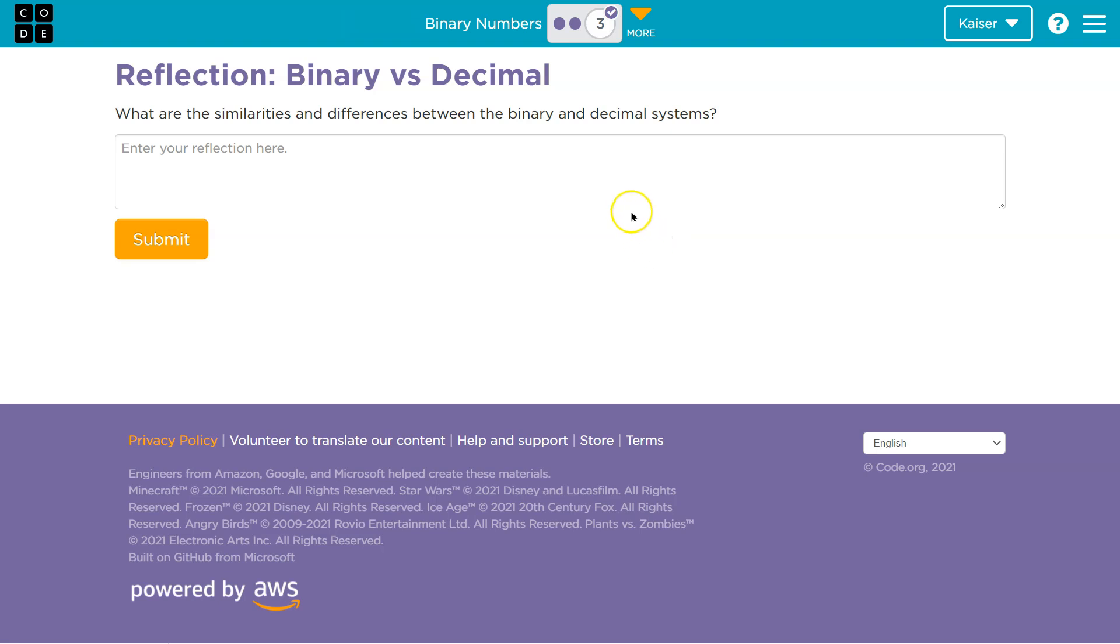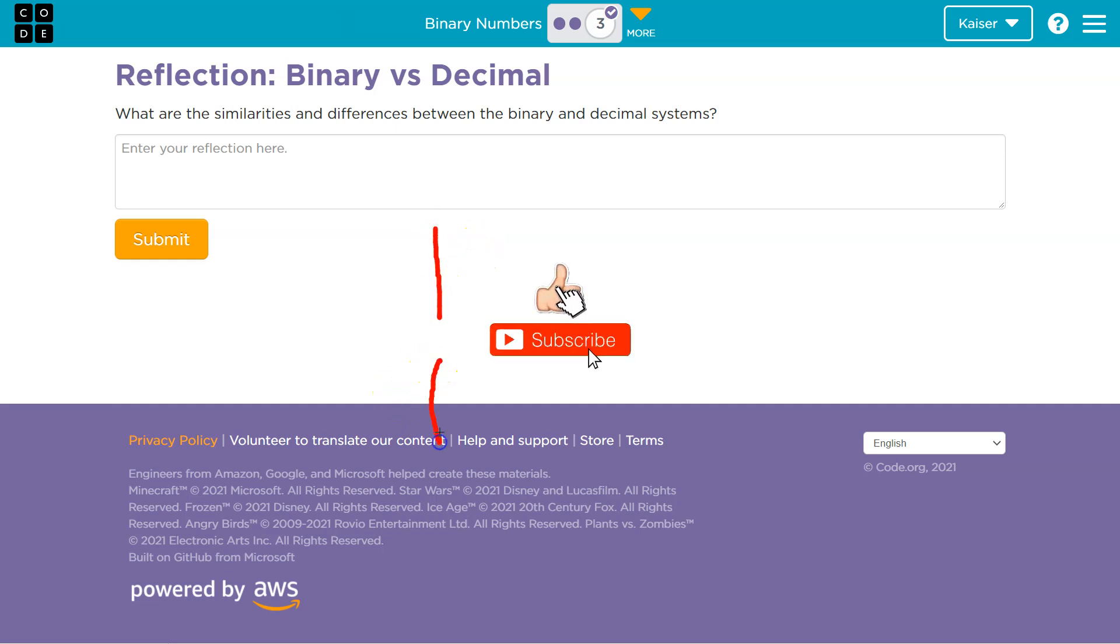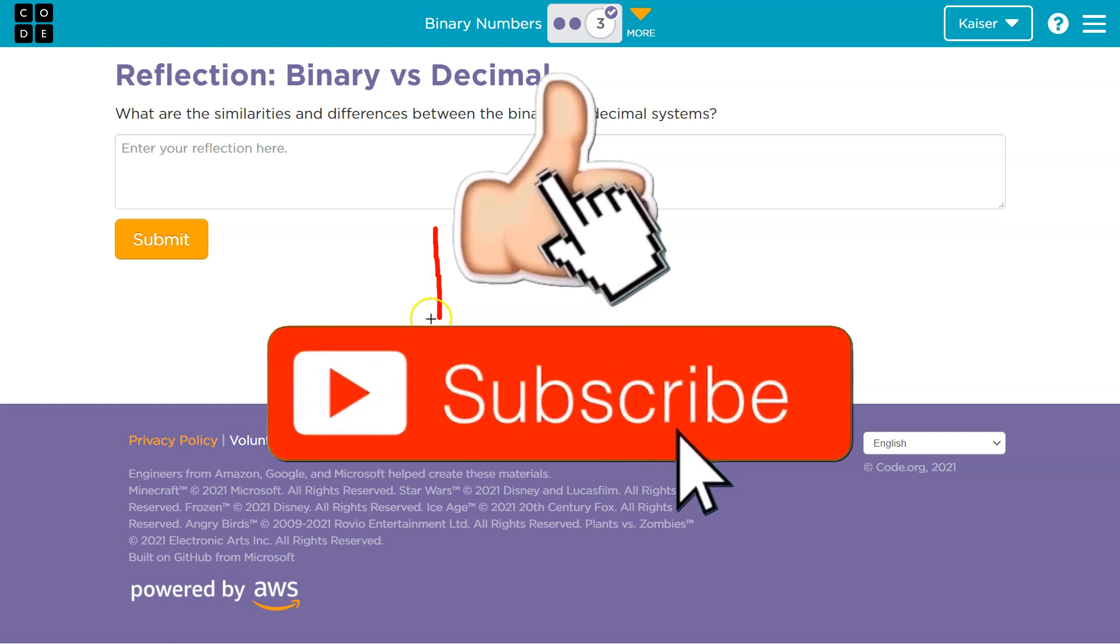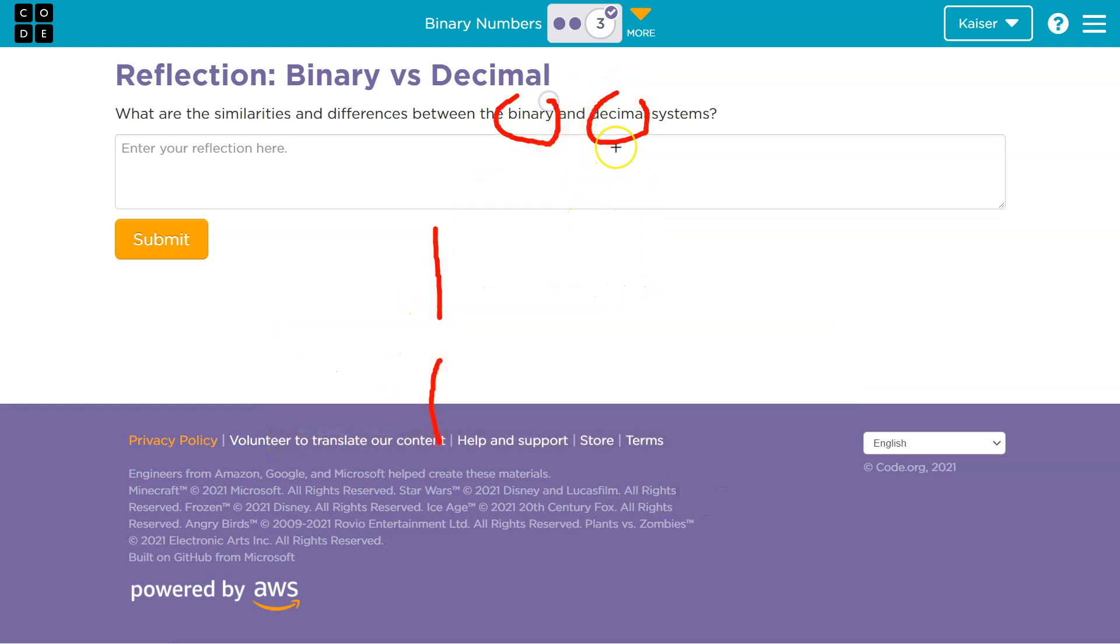So what are some differences? Well, let's think. Both systems have what? Well, here's binary 1. Here is a 1 in decimal, how we normally count. Decimal is how we normally count. Binary is this new stuff.